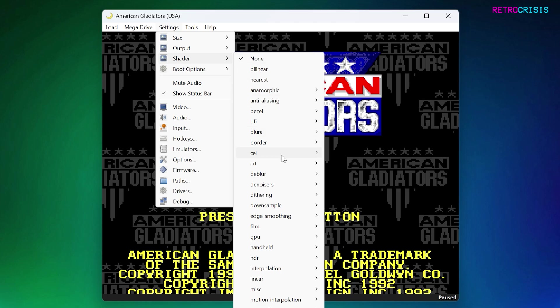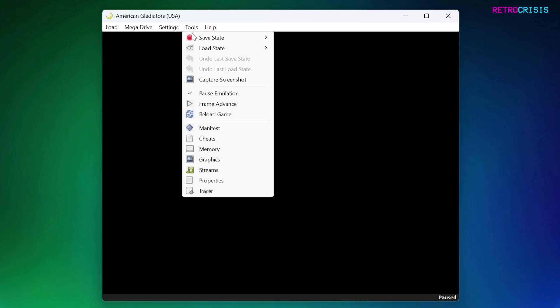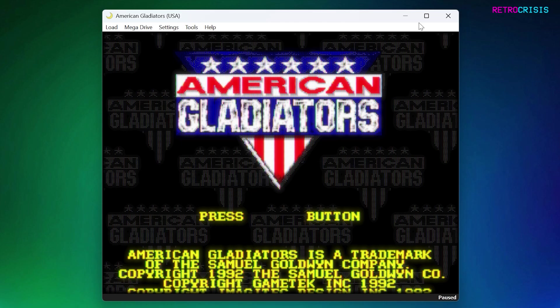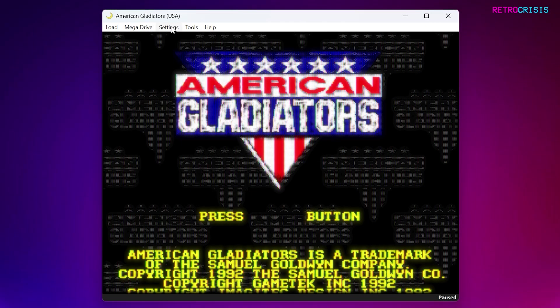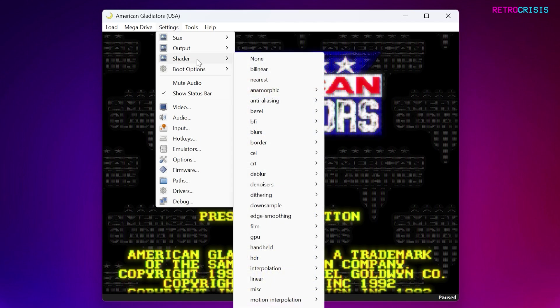If you want to apply a CRT filter, you can go to CRT and select whichever one you want. For example, if I go to CRT Royale and if I unpause the game, you'll notice a CRT filter has been applied to the image. And let's go back to Settings and Shader.